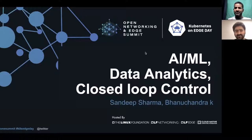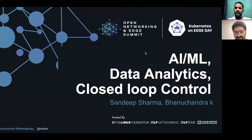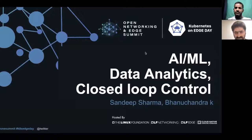Hello everyone. Welcome to this talk on AIML and data analytics in the context of non-real-time RIC and the NWDAF. My name is Sandeep and I work for ARNA Networks. I'm part of the engineering team.